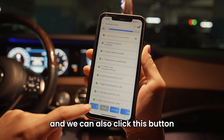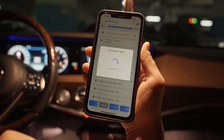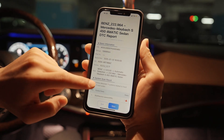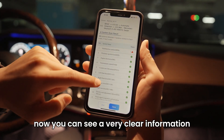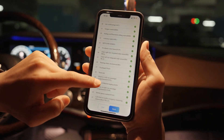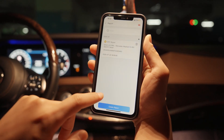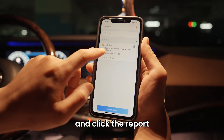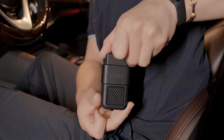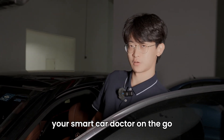You can also click this button to see the DTC reports — preview a very clear information report. On the home page there is a report function. Click the report, and you can print or share the report. Supporting global vehicle brands — your smart car doctor on the go.